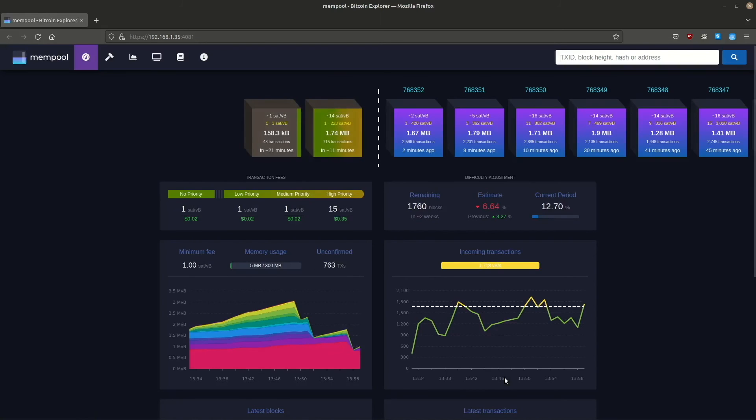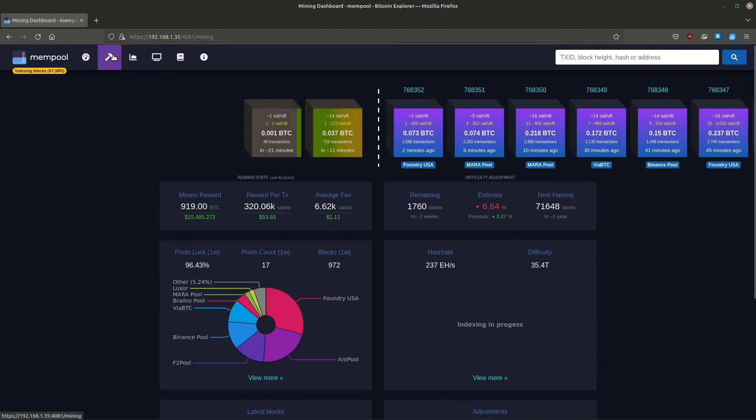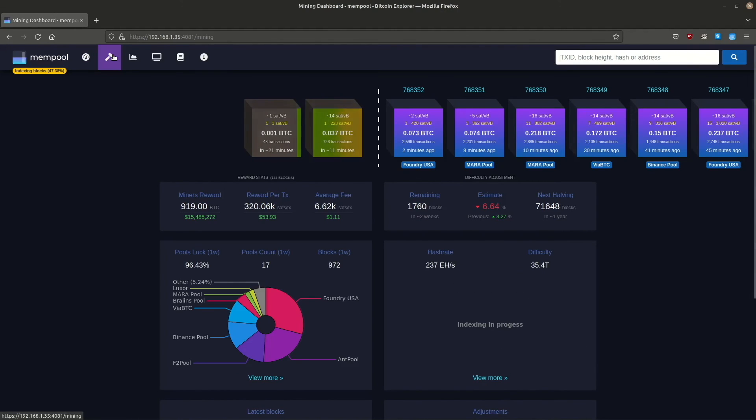Congratulations! You're running your own mempool. At this moment you don't have any historical data. Just give it some time, and eventually all the graphs and statistics will look normal. Notice that the indexing is not even done yet.